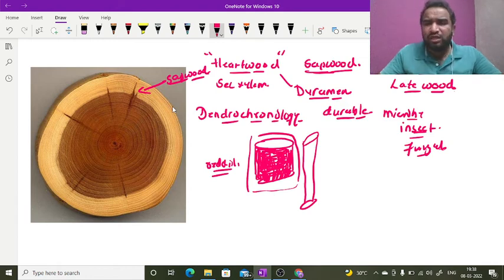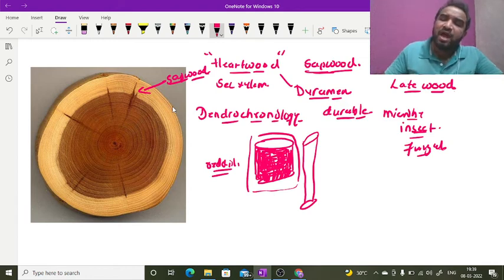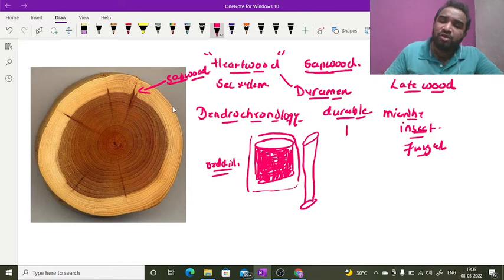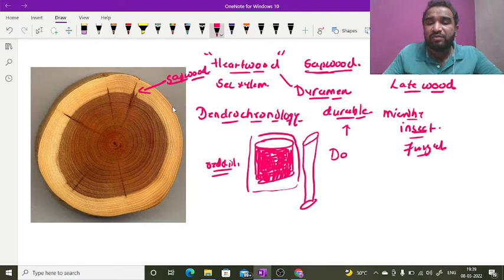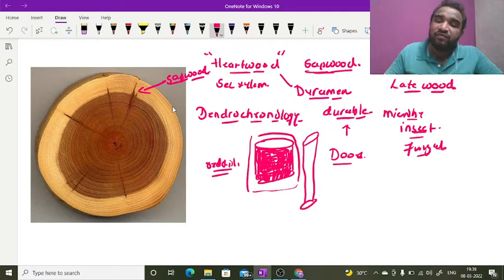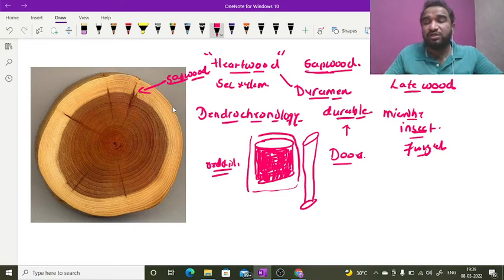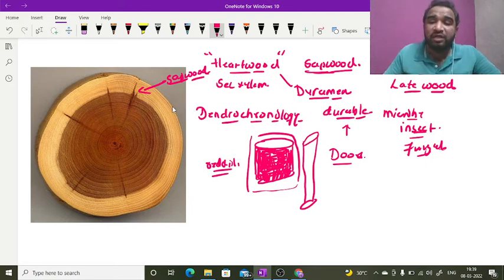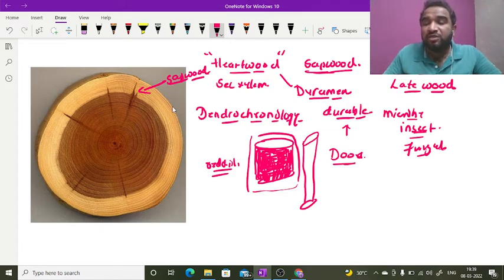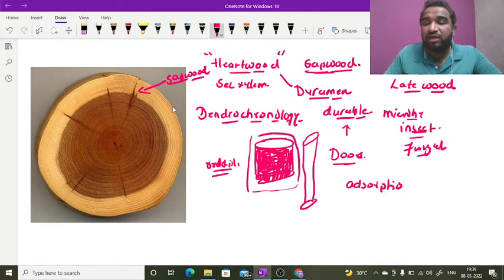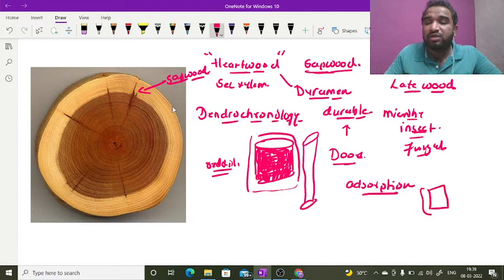Sapwood is not the best type of wood that can be used. Duraman can be used for making doors. Whenever the rainy season comes, some woods, some doors, become so thick that they cannot be closed properly. This is because of water adsorption, which increases their thickness.